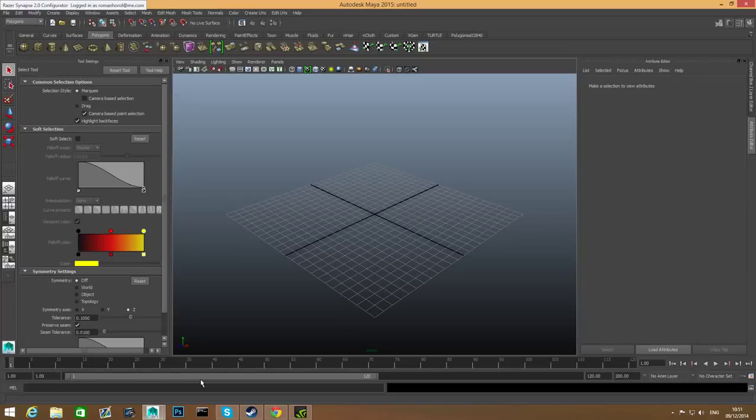Hello everyone and welcome to a new 3D Artcore tutorial. This time we will learn how to create a bathroom. This is a request by one of the users, and I think this will be useful and easy for you to create, and in some way it makes a nice closure for the other home or living room tutorials I've already made.